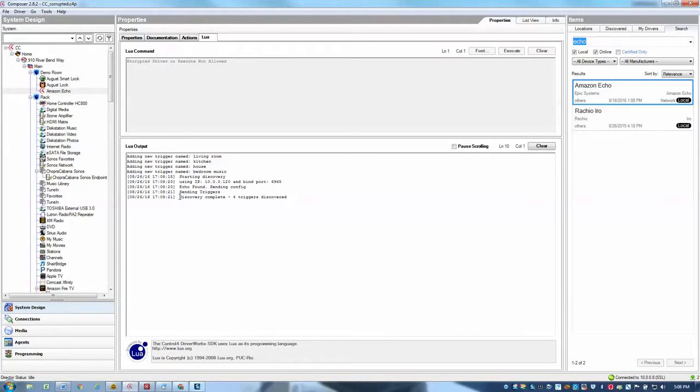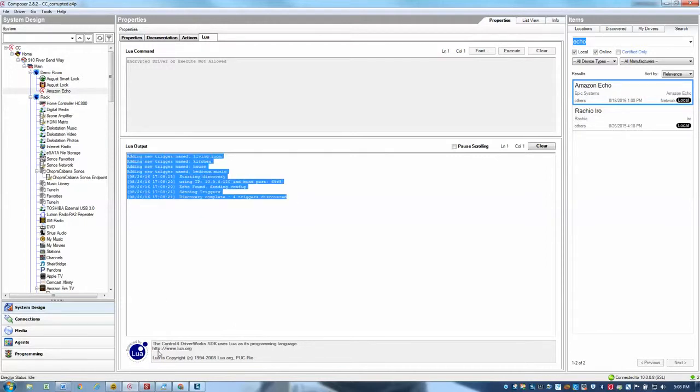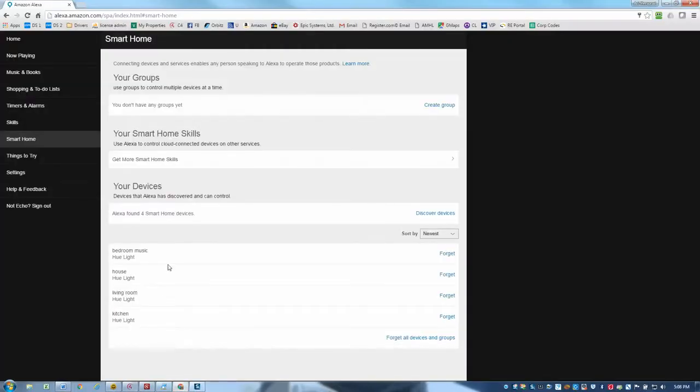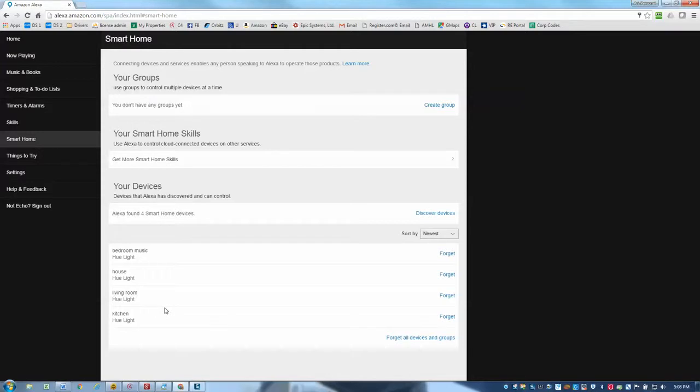And you may have heard my echo just acknowledged that it discovered four devices. And I see that as well here. And if I go back to my app, I can see these four devices have been registered as hue lights. So that appears to have worked just fine. And that's really all you need to do to set up your devices.